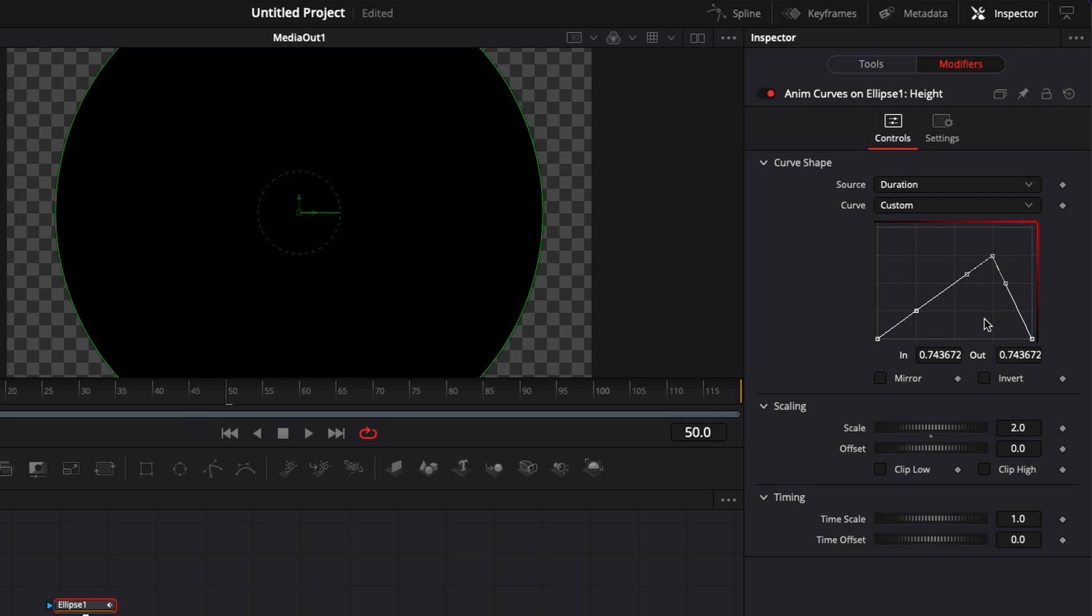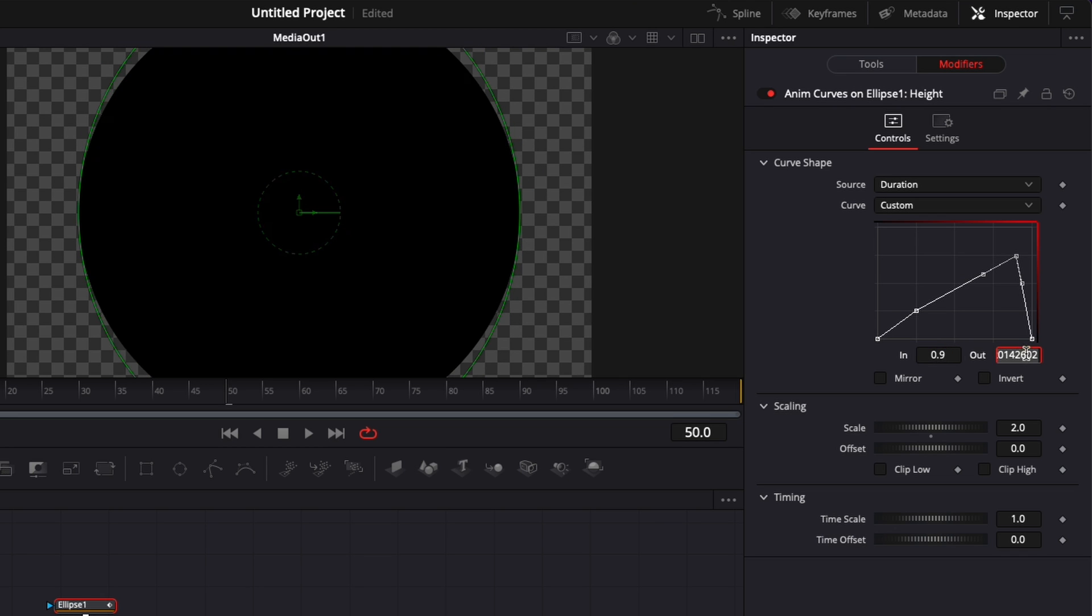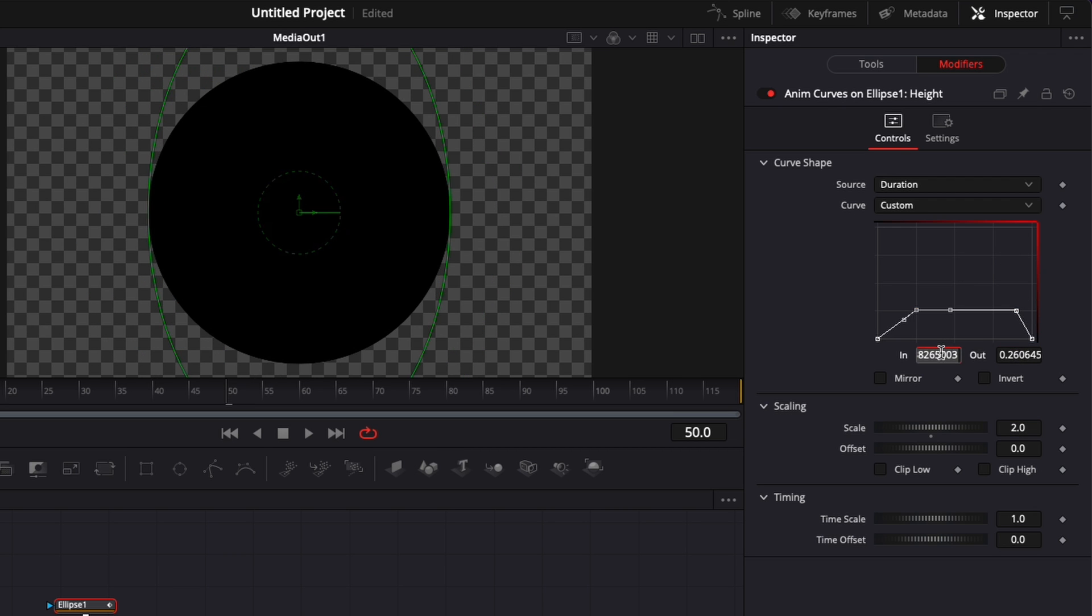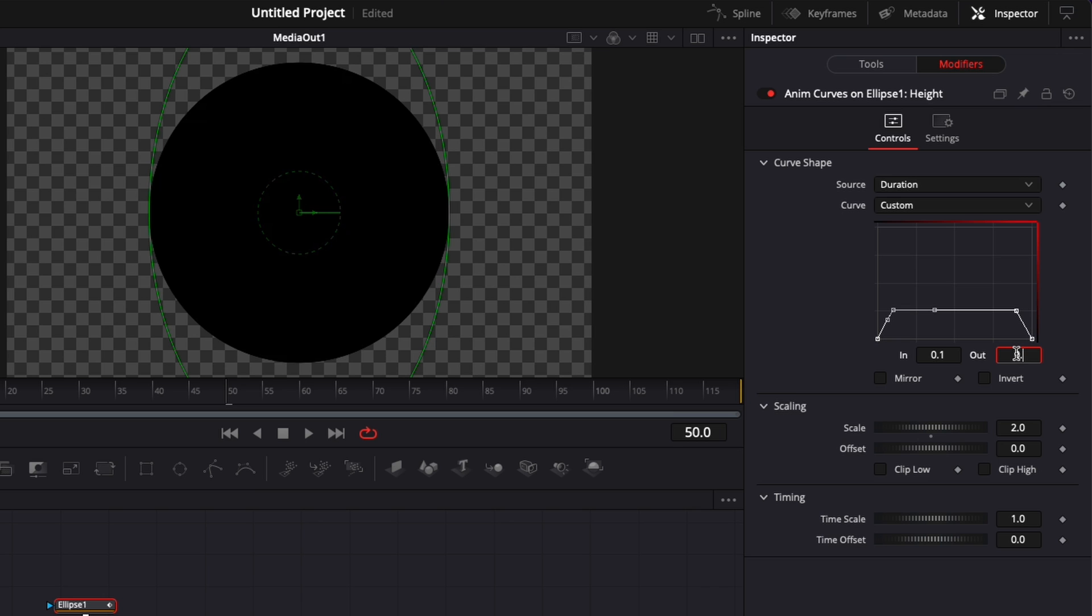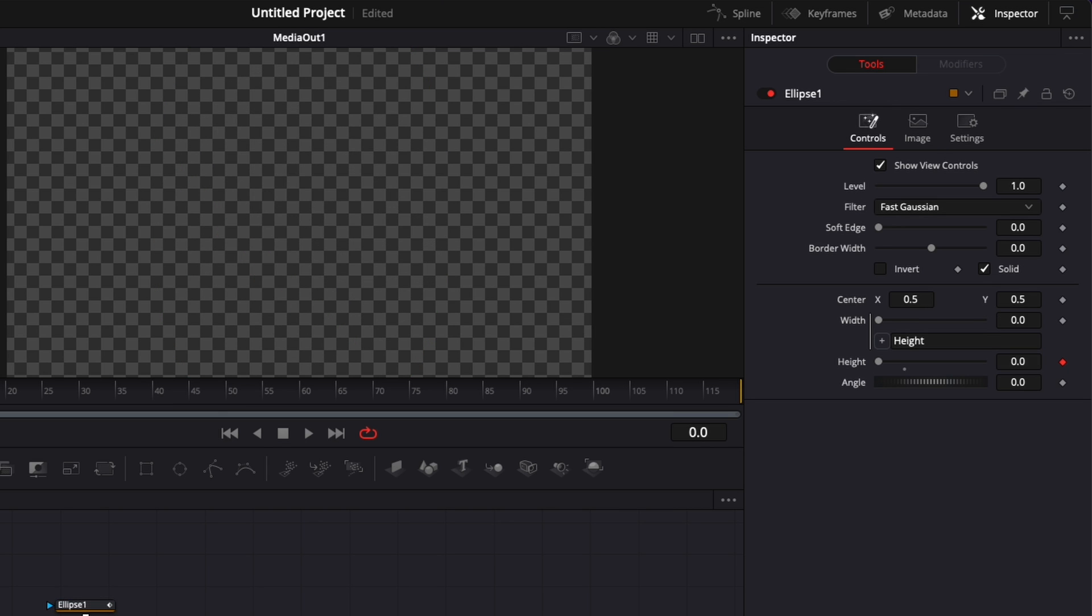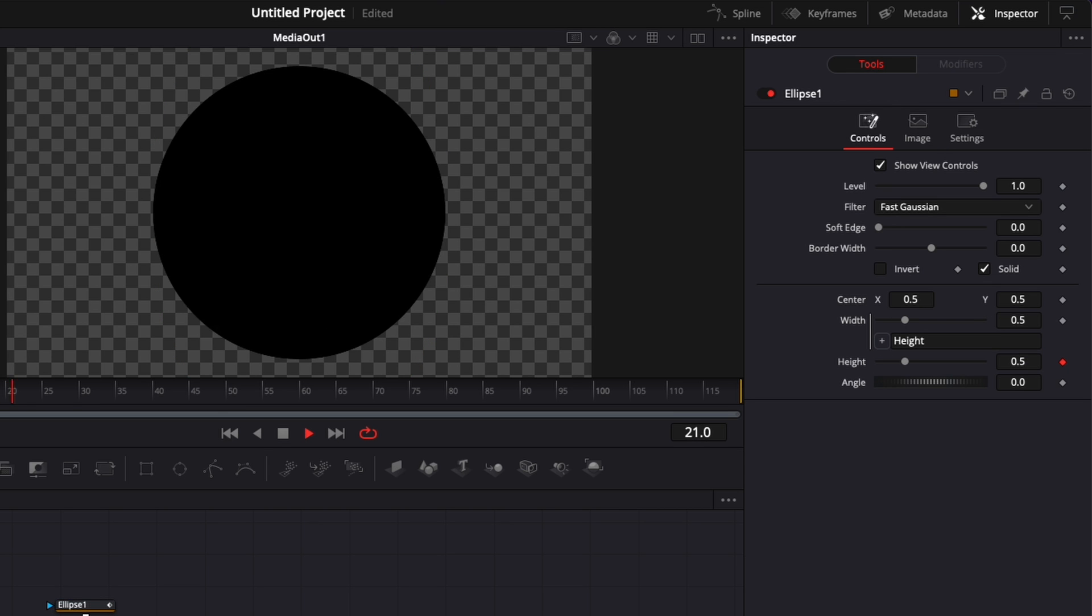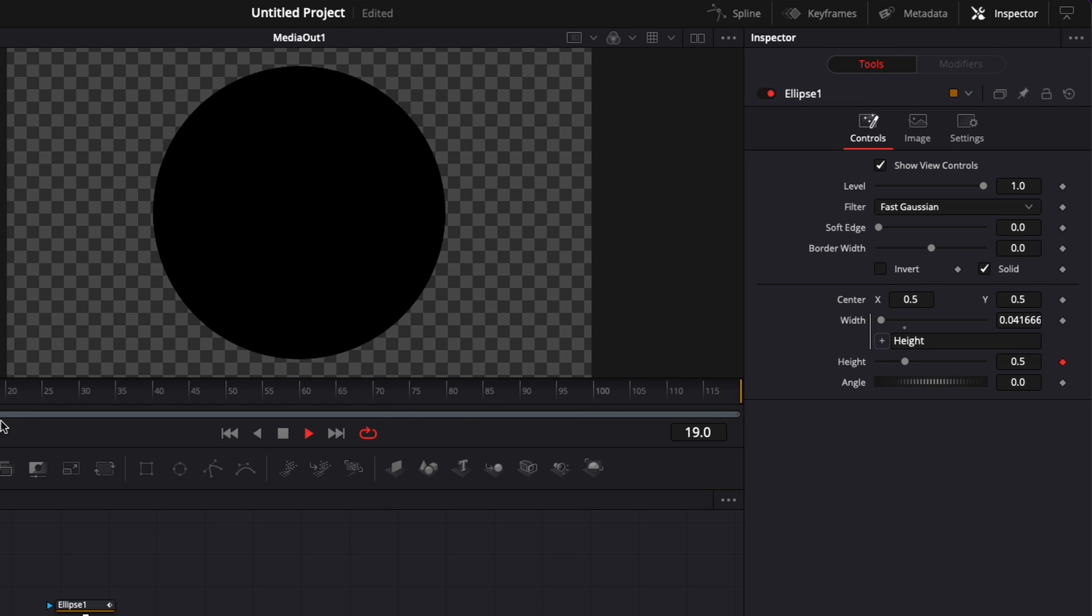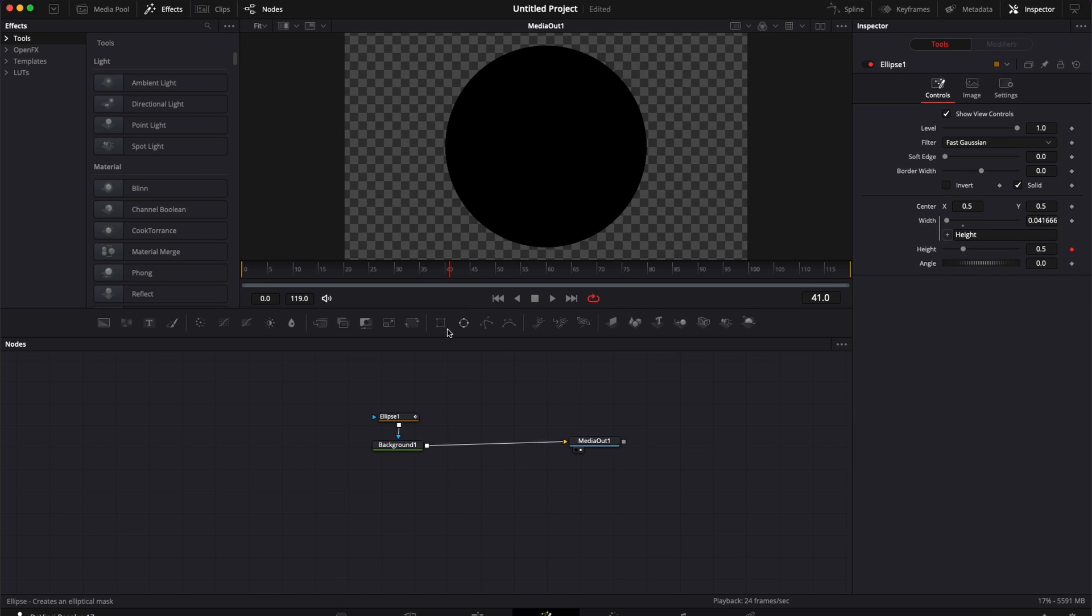Then I'm going to click on this point right there. I'm going to set it up to 0.9 and here the out to 0.25. Then I'm going to click on this point right here. I'm going to set it up to 0.1 as well. And here 0.25. So now if we play it, as you can see, we have a basic animation of the circle scaling up and scaling down. But the animation is not smooth yet.